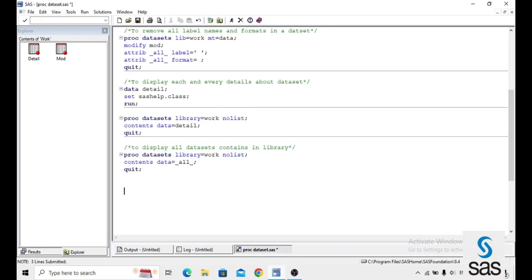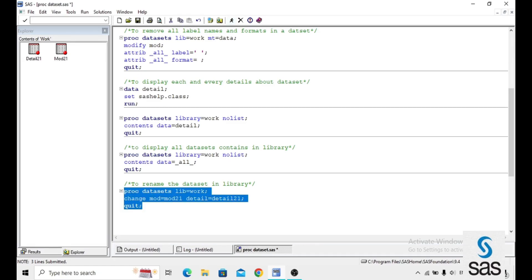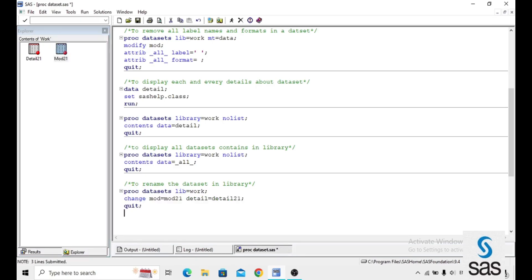We can also rename datasets in a particular library. The syntax is: PROC DATASETS, LIBRARY equals WORK; CHANGE MOD equals MOD21, DETAIL equals DETAIL21; QUIT. This renames the datasets — not the variables — within the library. Running this code confirms DETAIL becomes DETAIL21 and MOD becomes MOD21.